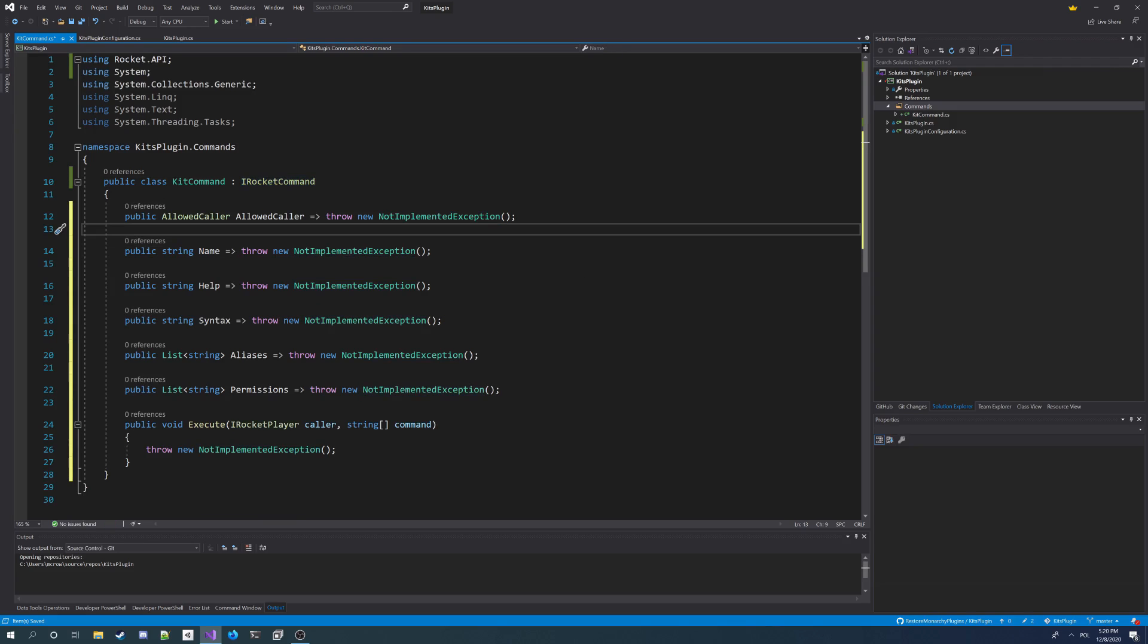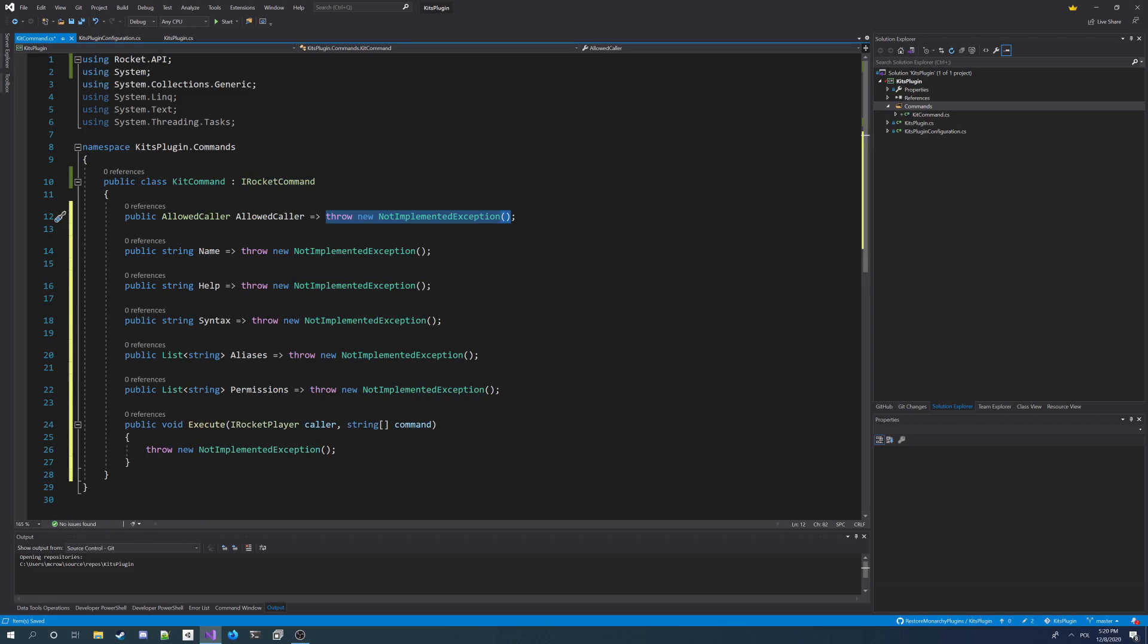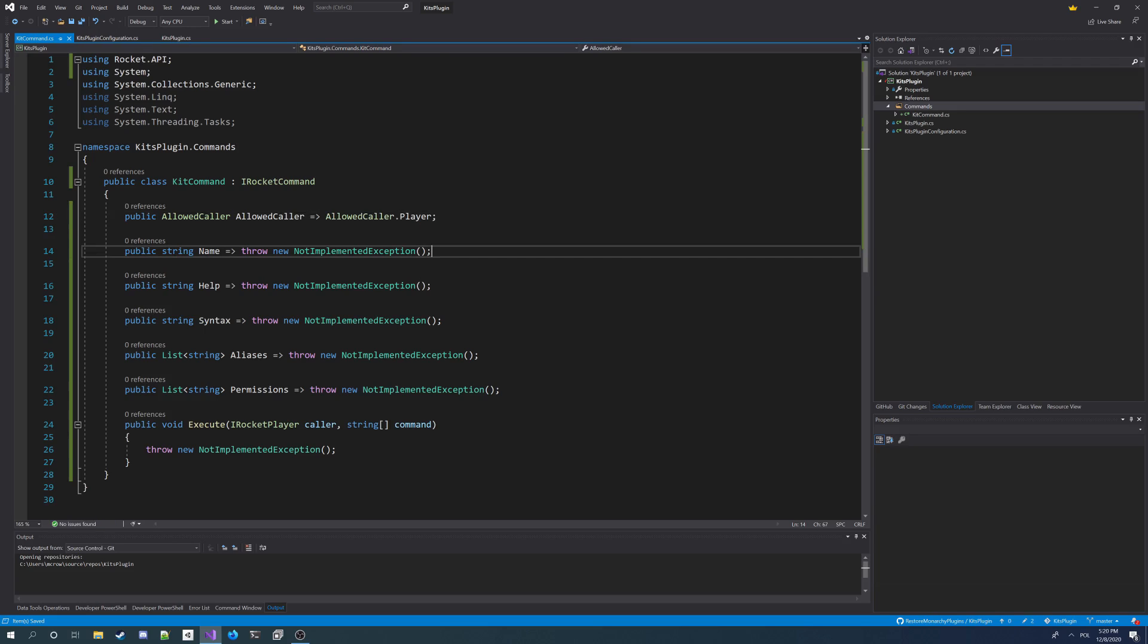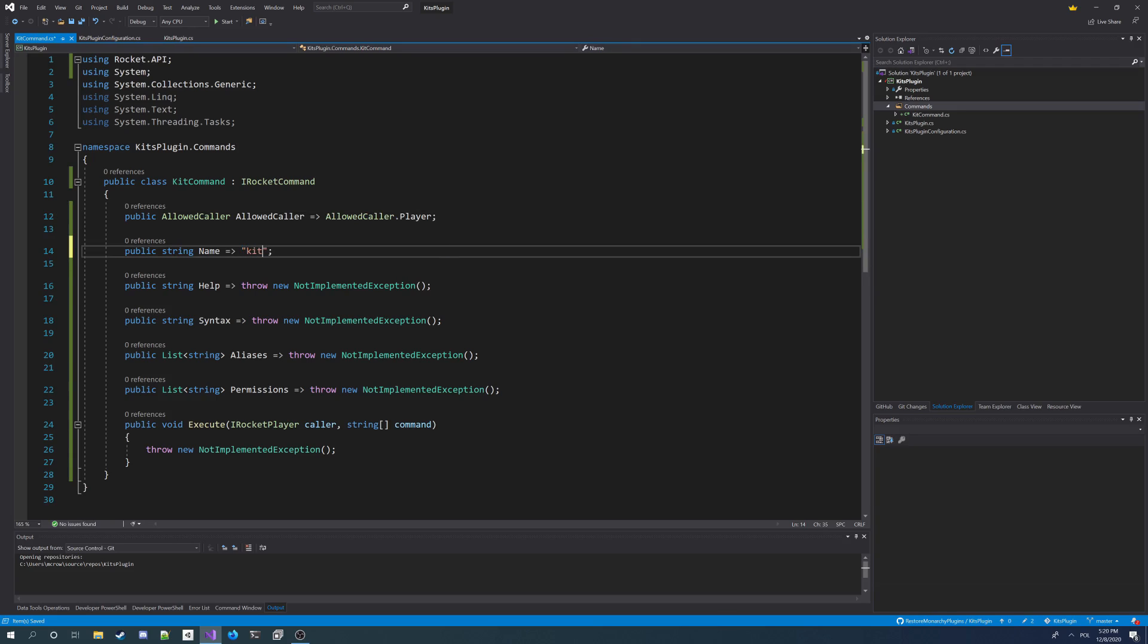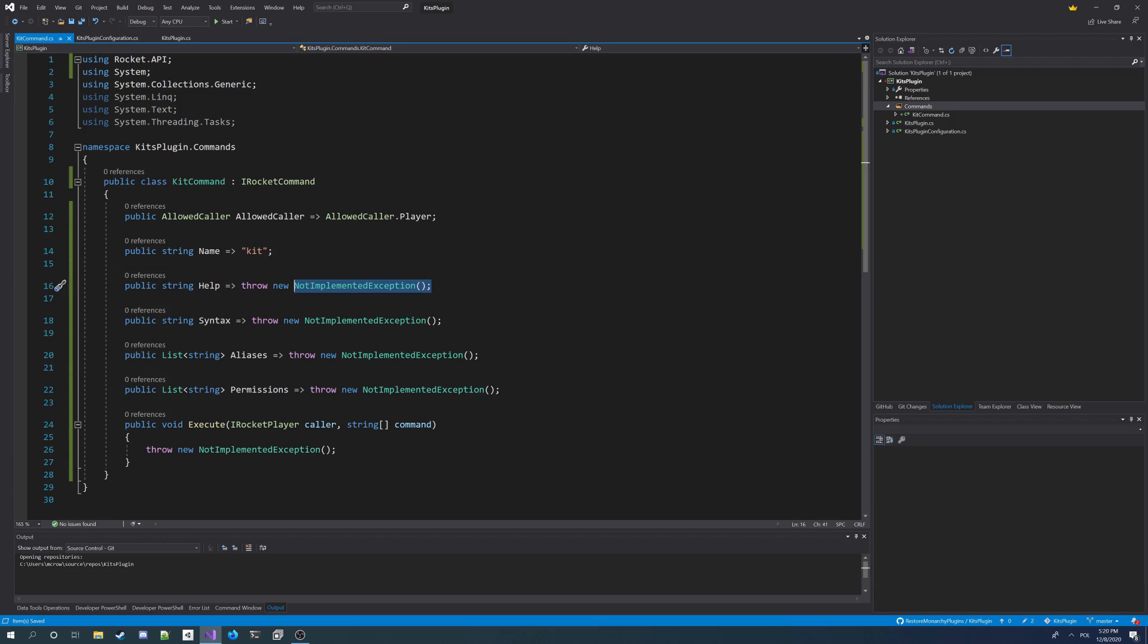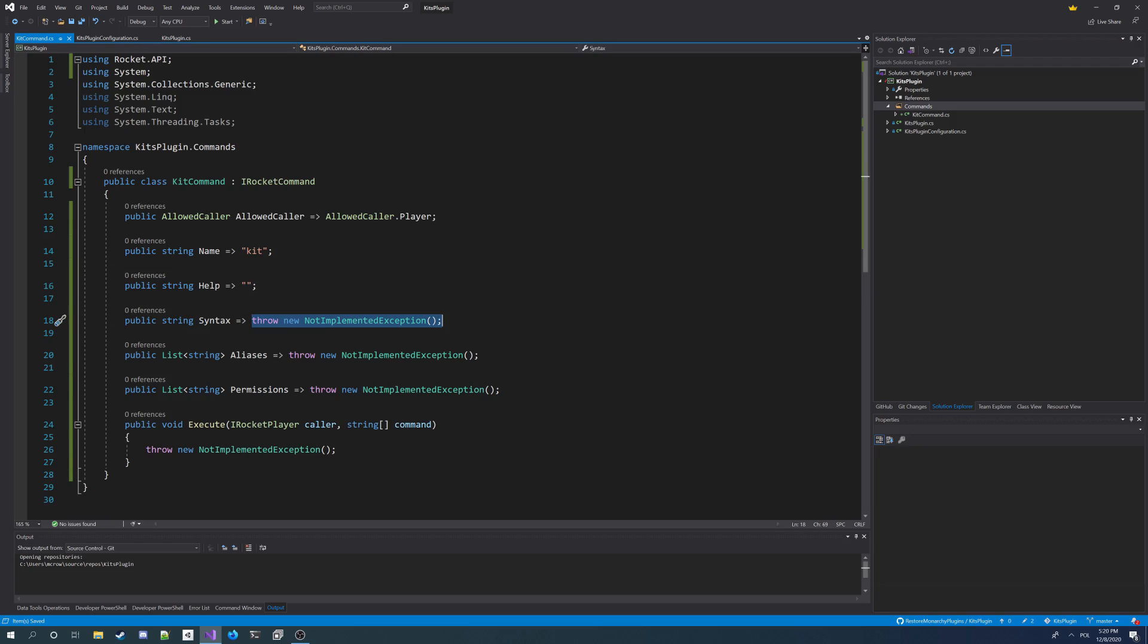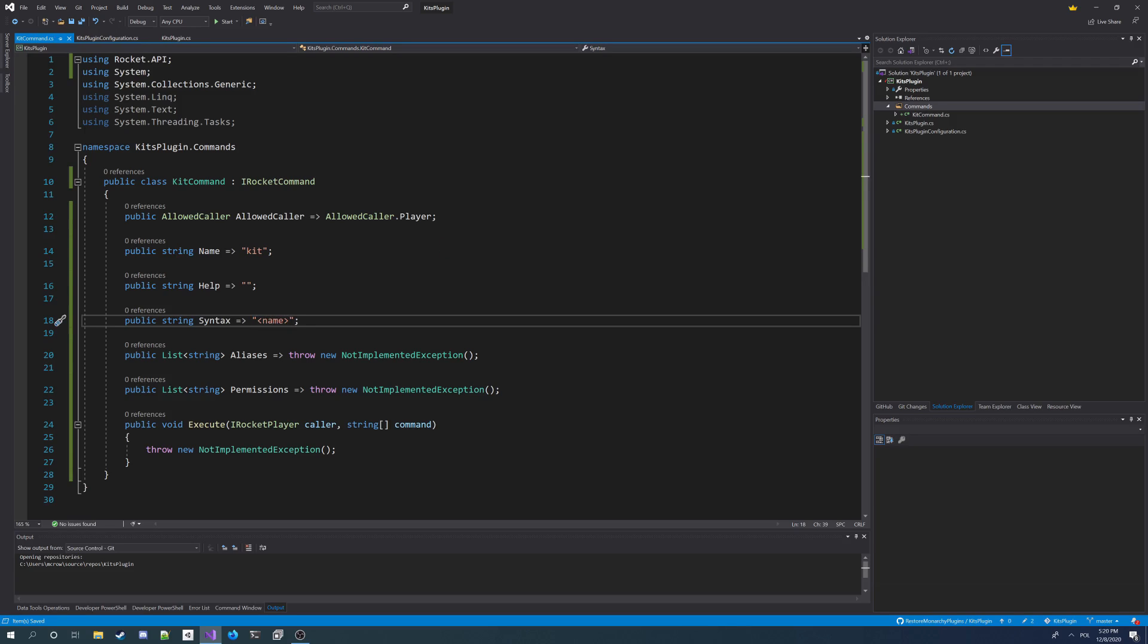And we'll start by choosing the allowed caller for this command. So I want it to be player, so only players can execute this command, not console. I'm going to give it a name kit. I'm going to make it help, but I'm going to leave it empty. And I'm going to specify syntax for it. It's going to be name, a kit name.